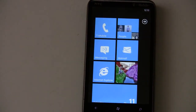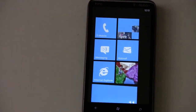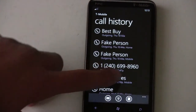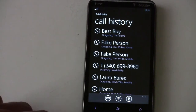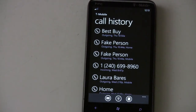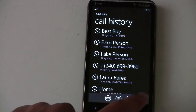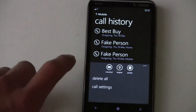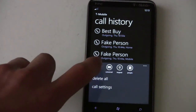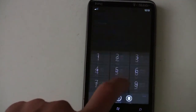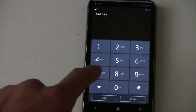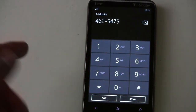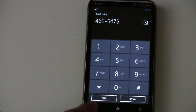Let's talk about the phone application. When you open up the phone app, you're taken to your call history. If you want to go to your voicemail, just click that. You can open up the keypad to dial a number or save a number.